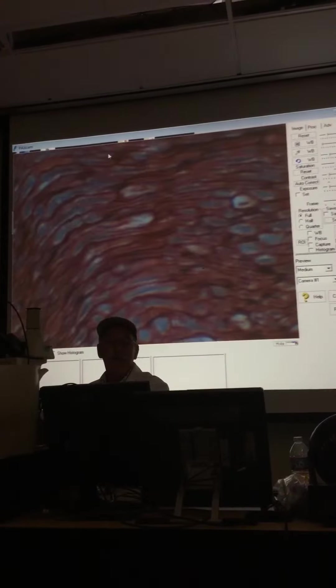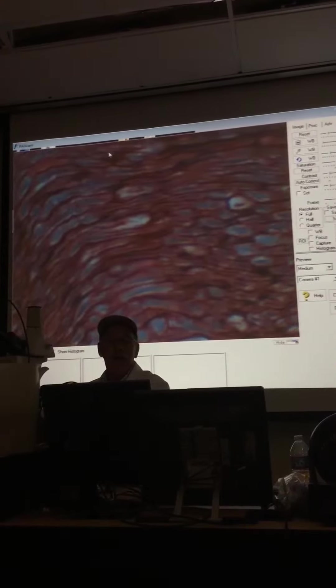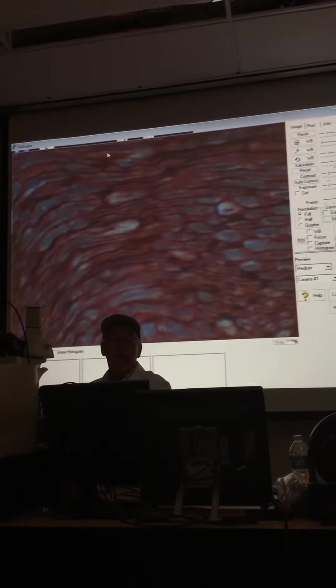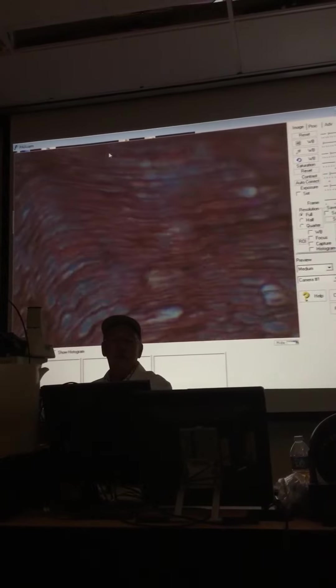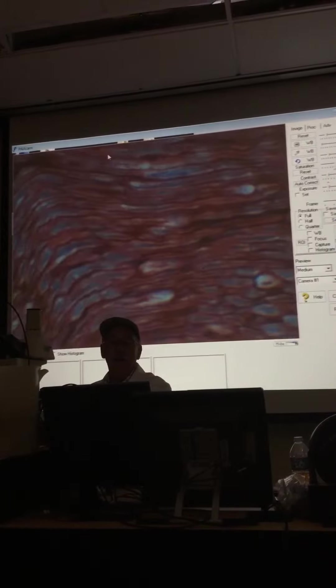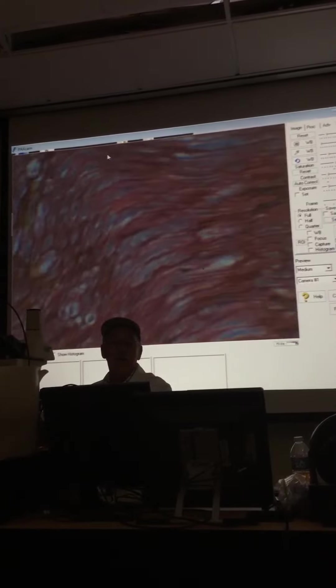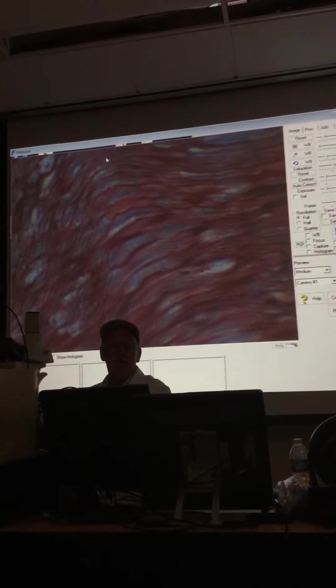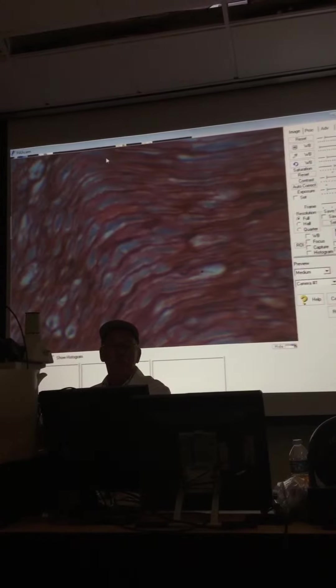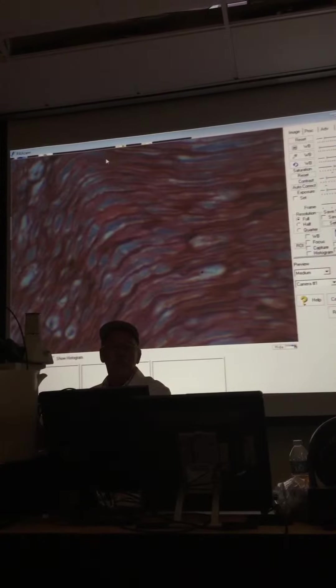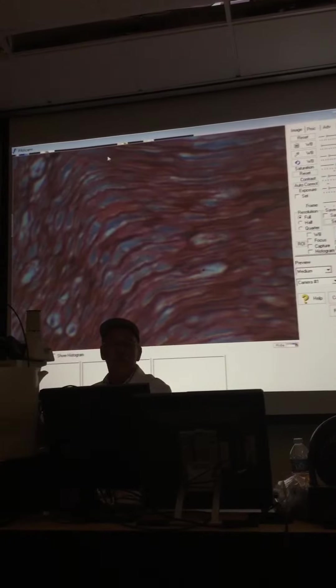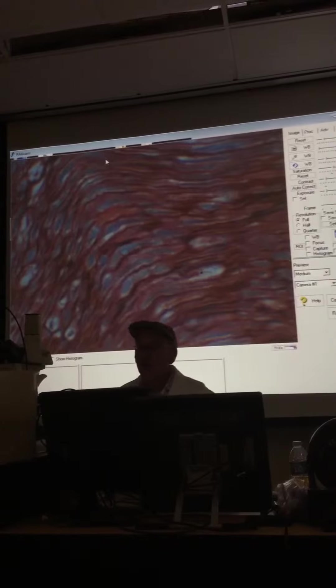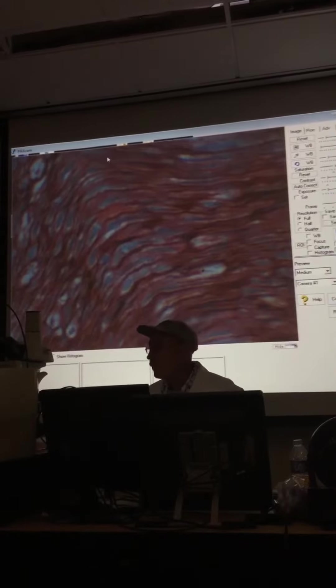Let me see if I can find, here we go. Let's see how that looks.